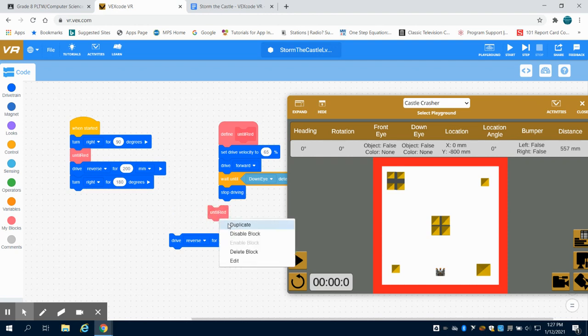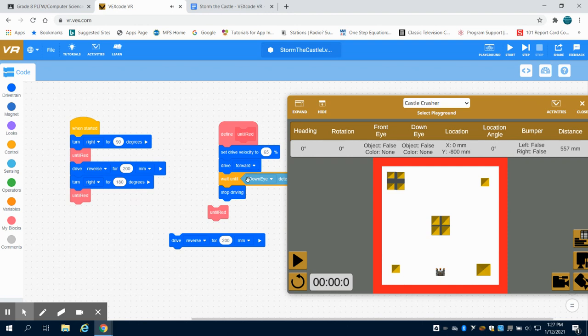So now I'm going to call this function again, so that drive function, so we're going to drive forward until we meet that sensor value reads red again, just like we did in the previous program.